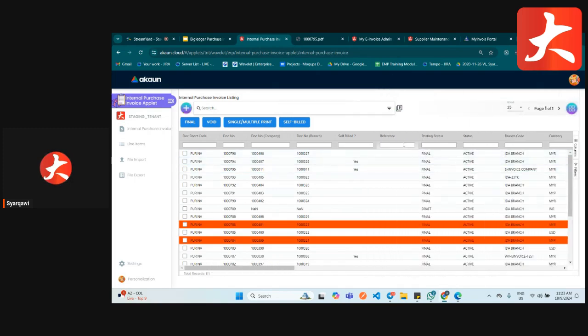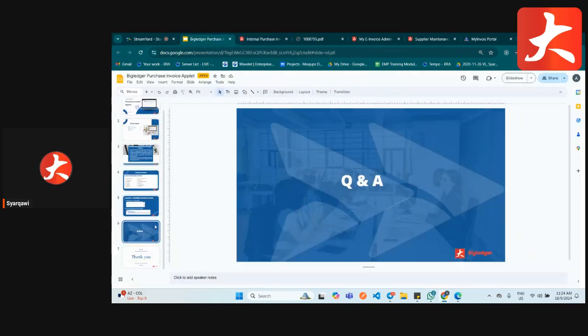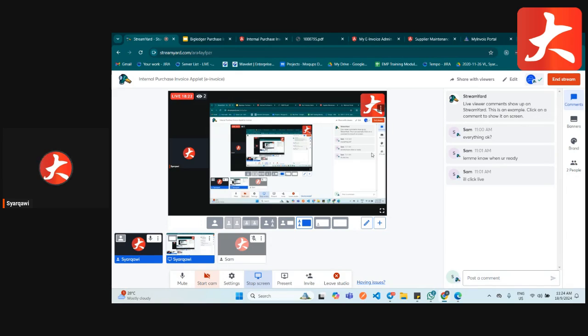Those are the two ways to create a purchase invoice. That covers the purchase invoice applet. If there are no questions, we can end the session for today.